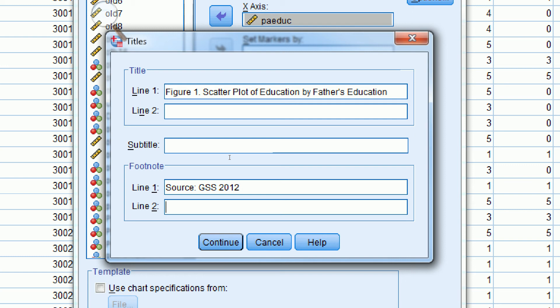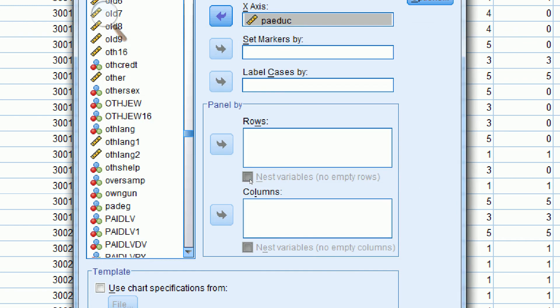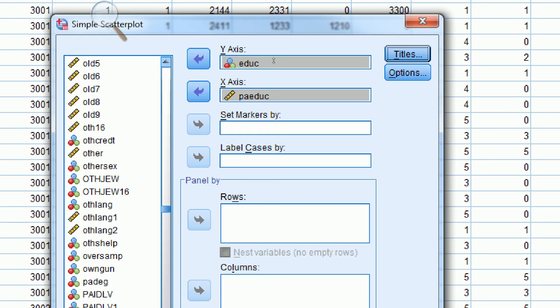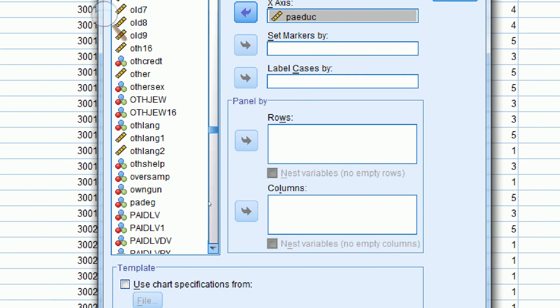GSS 2012. I can put my total number of cases in the analysis, and I happen to know that it's 1,439 cases. So I can click Continue, and click OK.